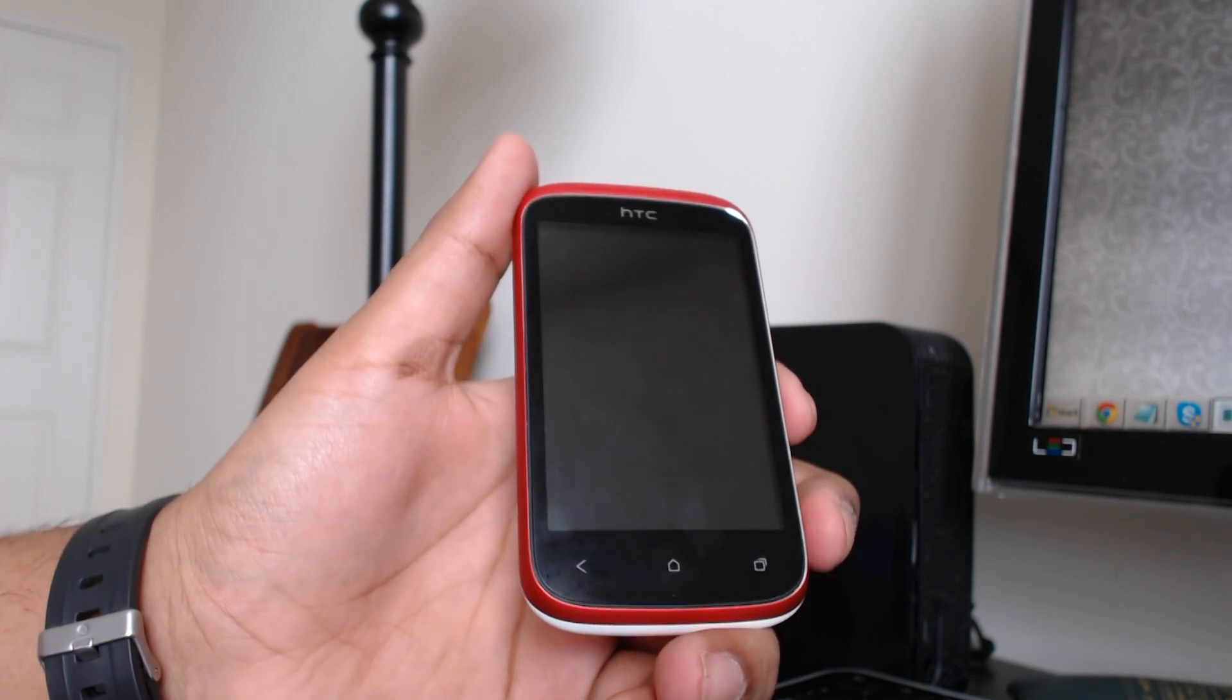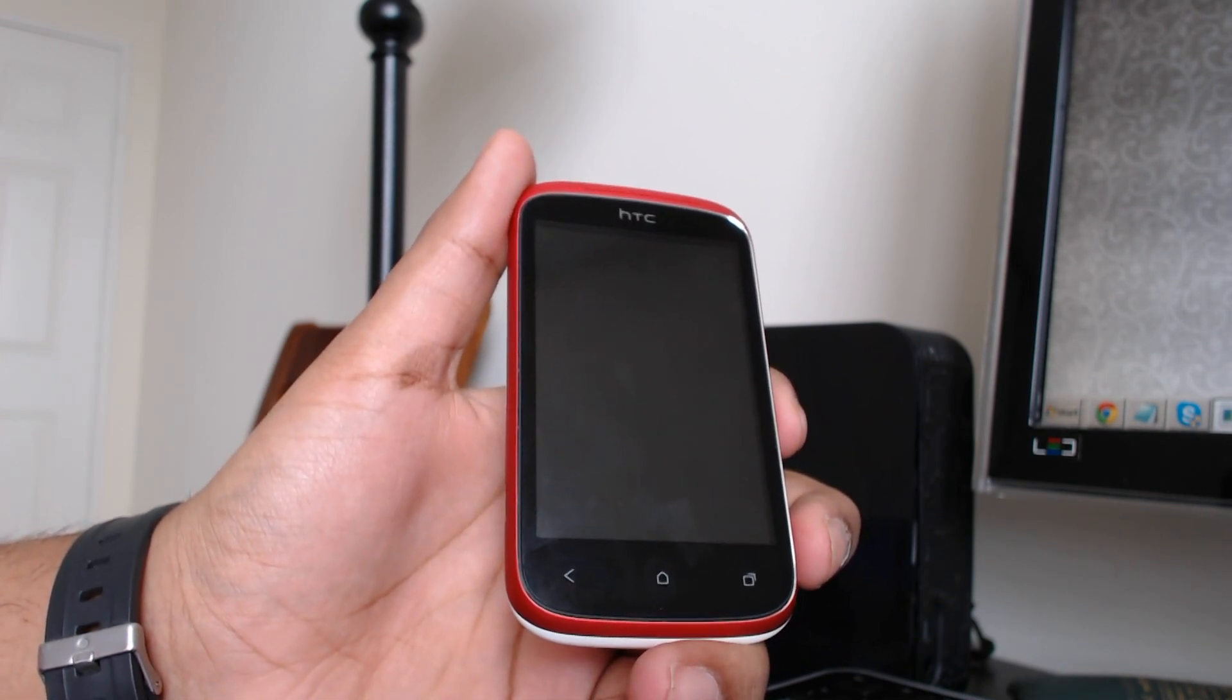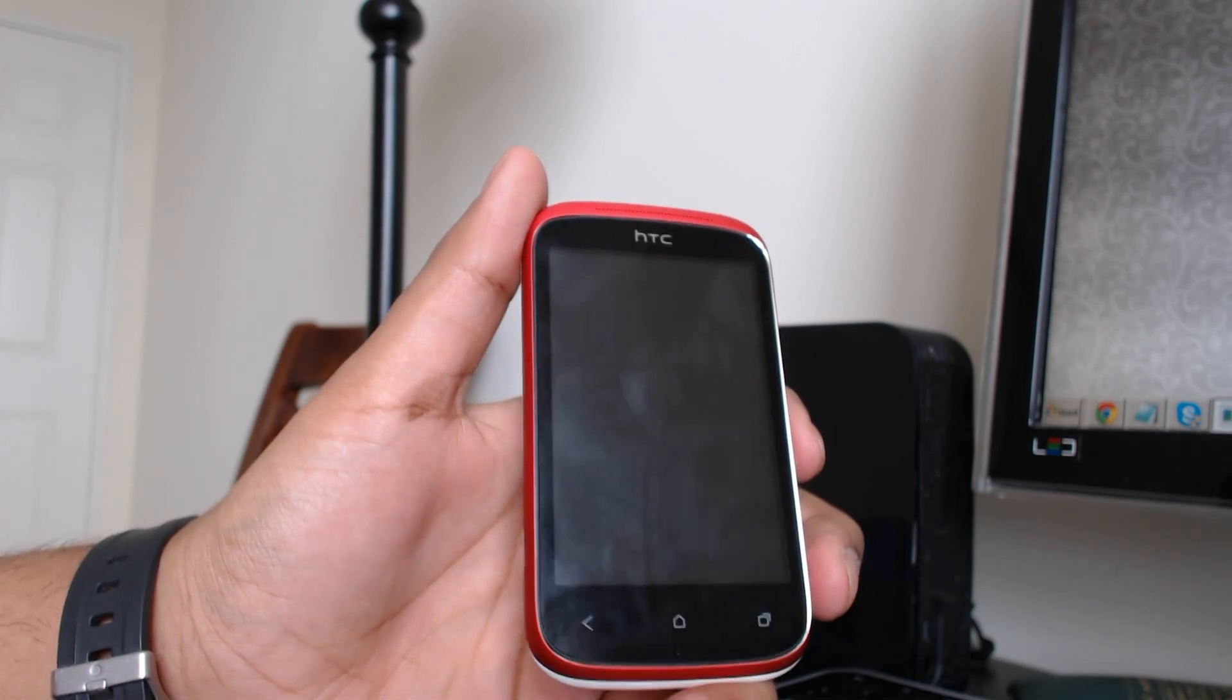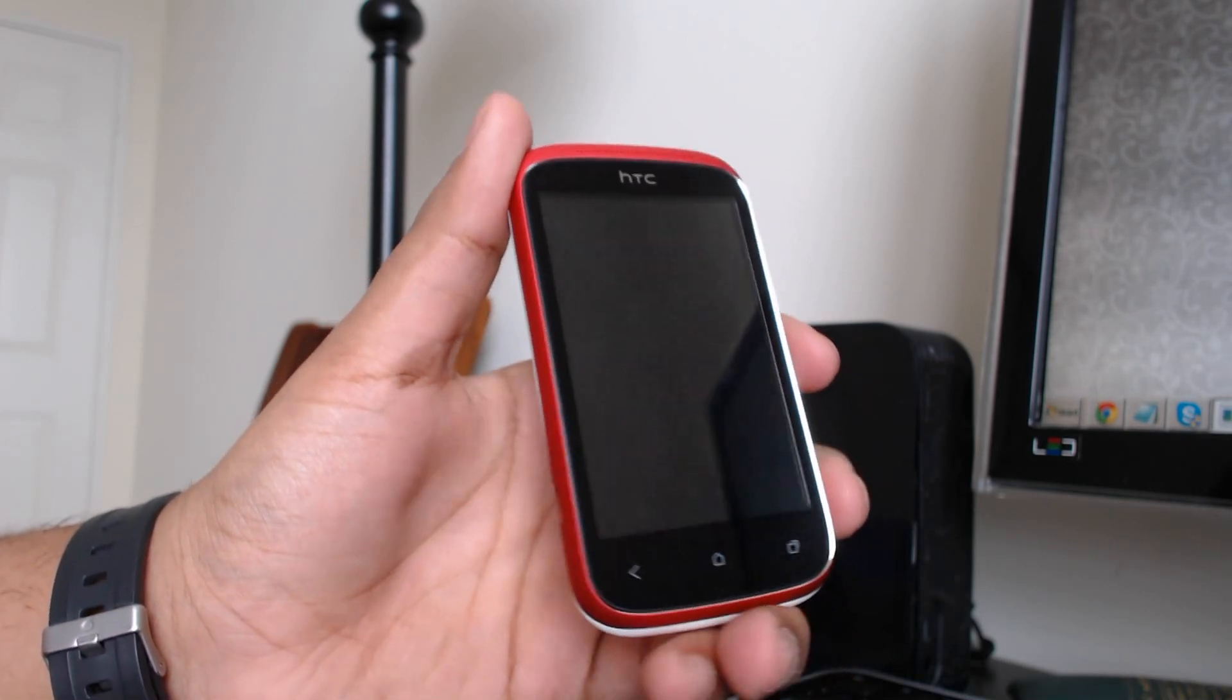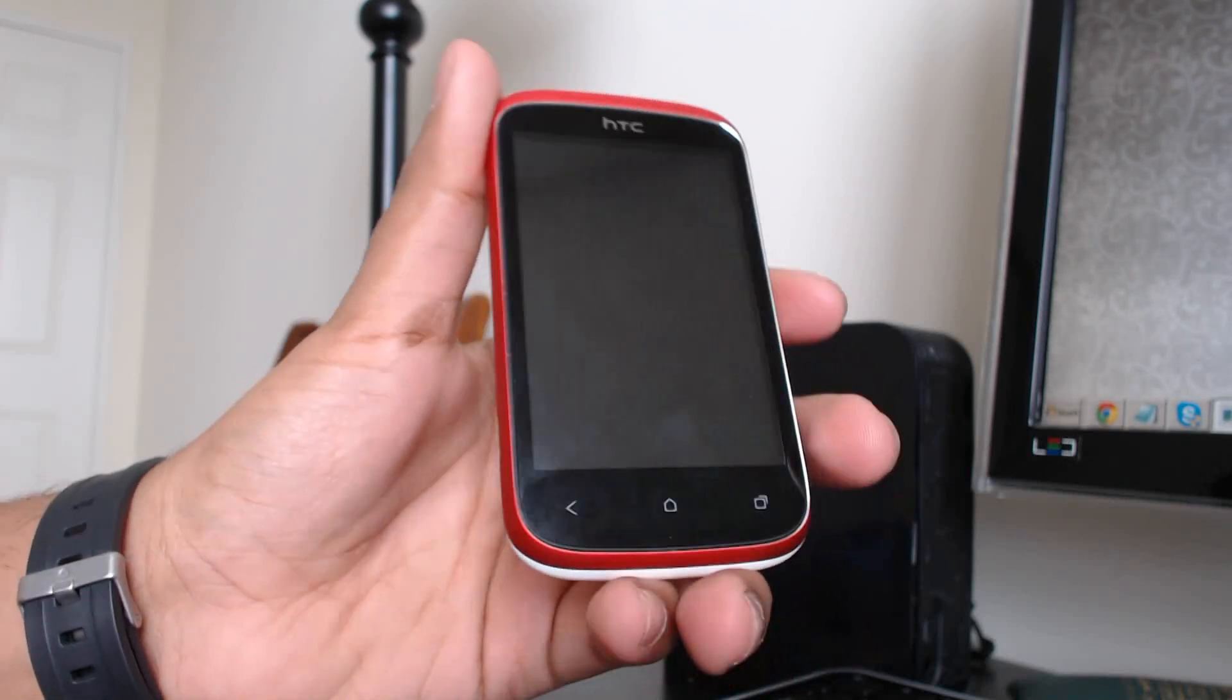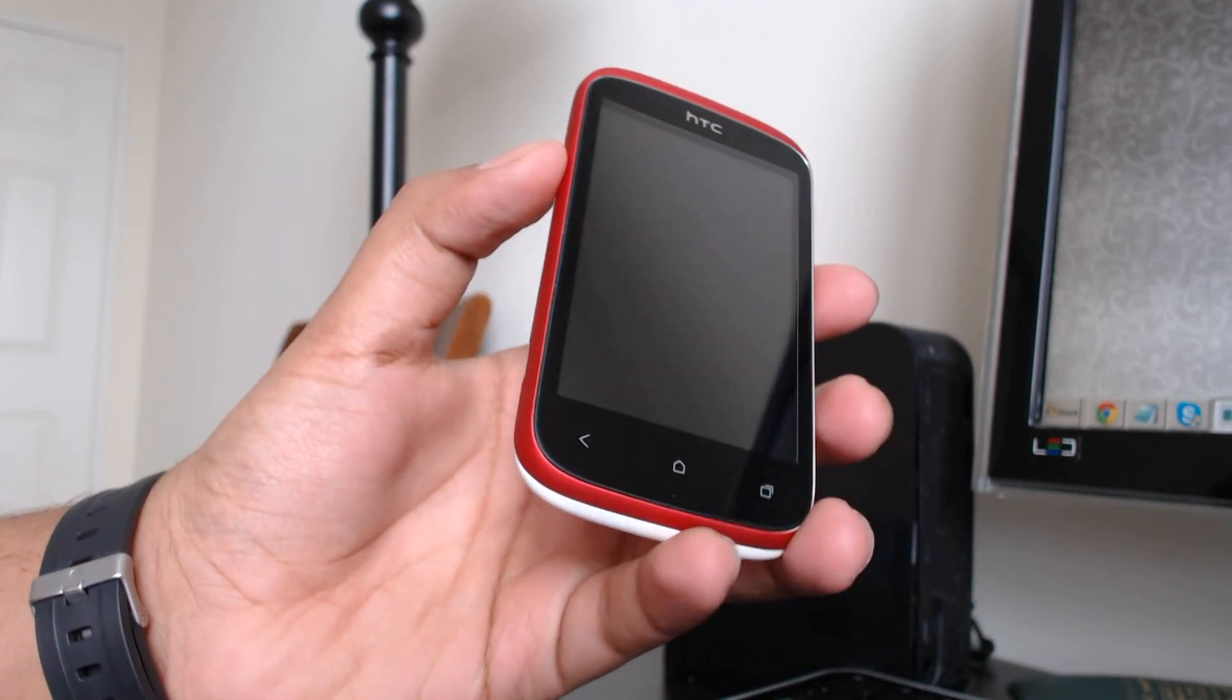Currently I'm up here in Canada so this is running on the Fido network. However, this will also go on Rogers, TELUS, and you will see this unlocked version in the US. This is a very nice phone. I did a full in-depth review of this phone.